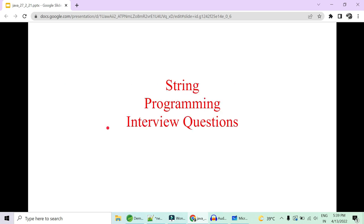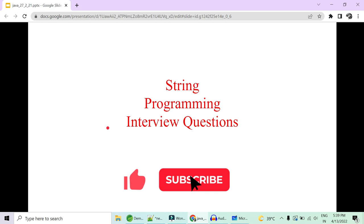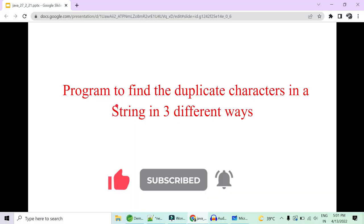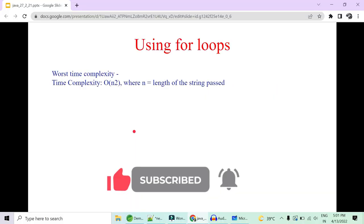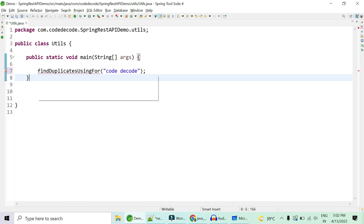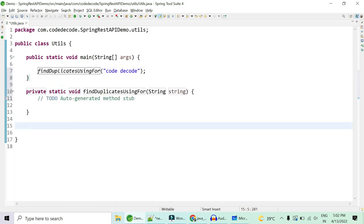Please let us know in the comment section which questions you have faced in an interview and we'll create a video on that. Please like, share, and subscribe. We are setting a like target of 500 likes. So let's get started. The first way is using a for loop. I'll create a method called findDuplicatesUsingFor and my string will be 'code decode'.